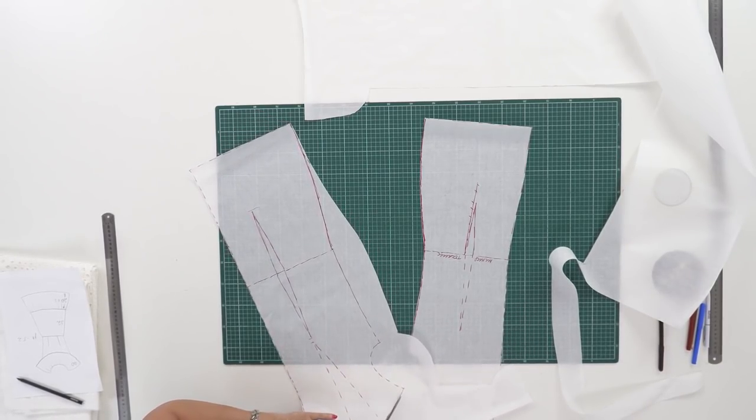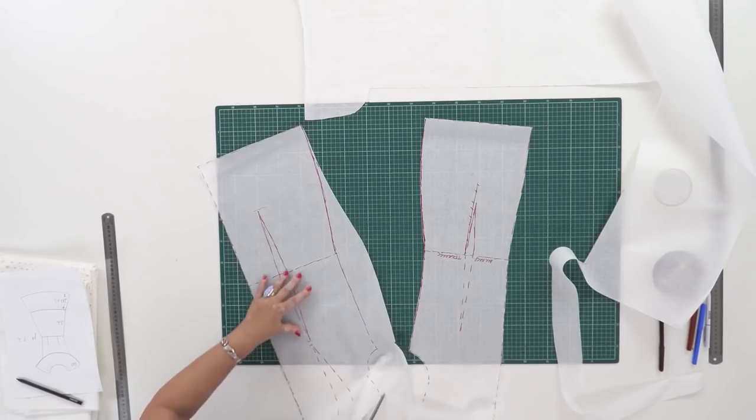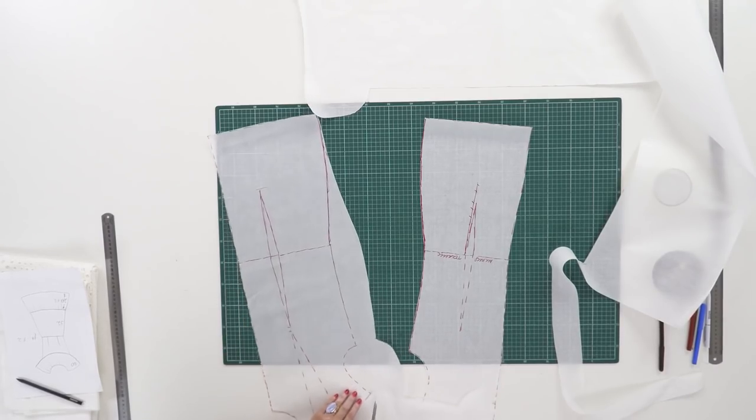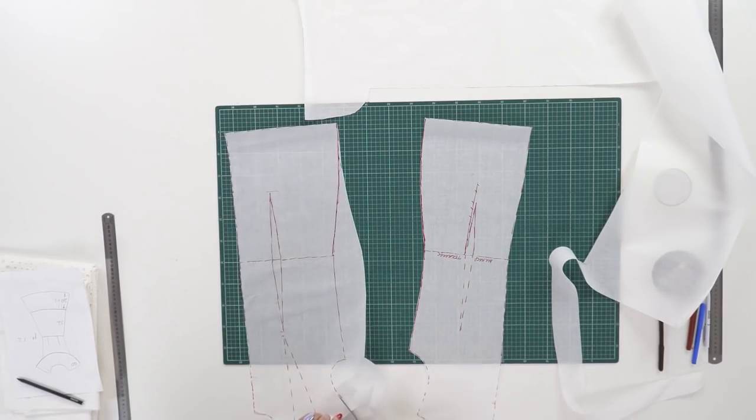We know for sure that this basic pattern is perfect, so we can sew garments on its bases without any doubts.